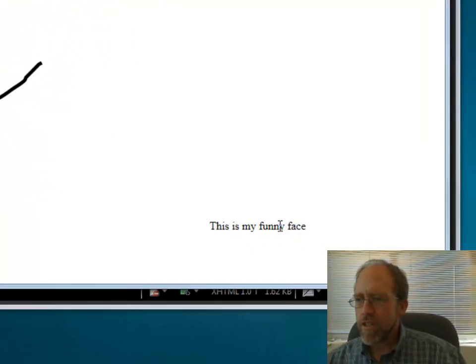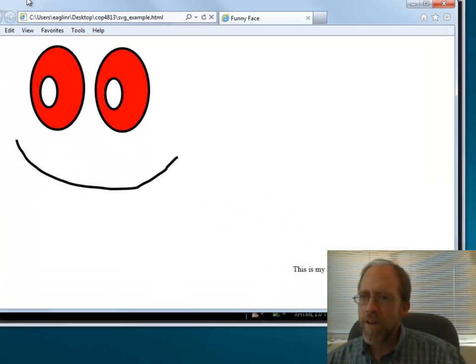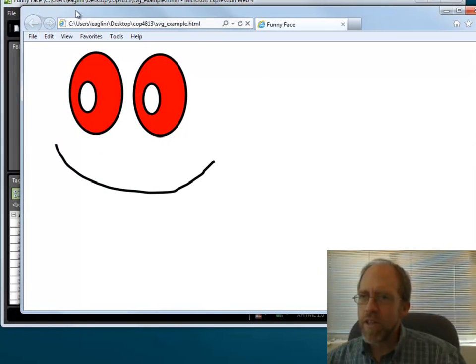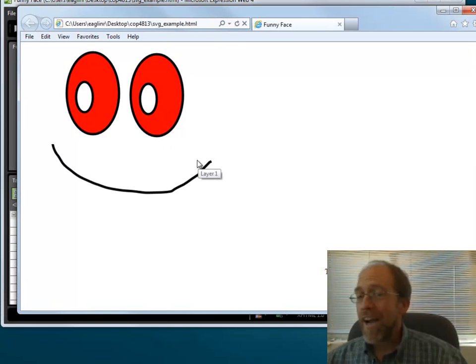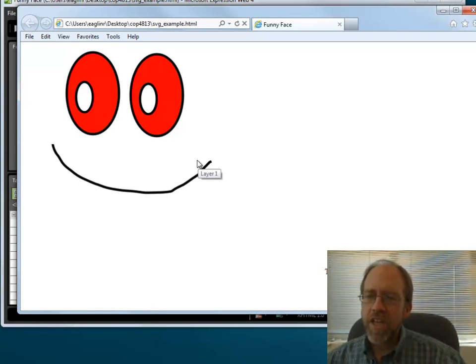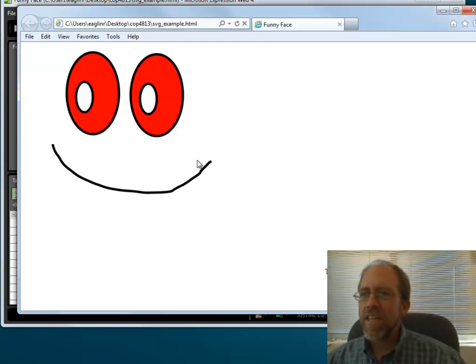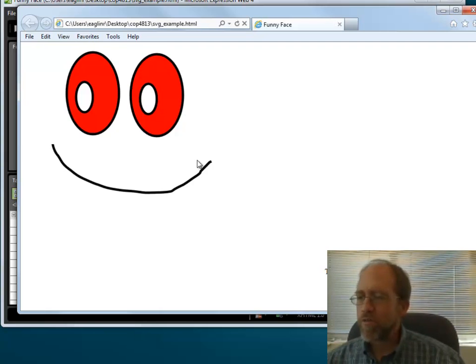And as you can see, there's the text that I just wrote, this is my funny face, and there's the funny face that I had. I can do whatever else I want to do, but I've now got embedded SVG graphics document inside of Internet Explorer. You can try this, it works in Chrome, it works in Firefox, it works in all the browsers.